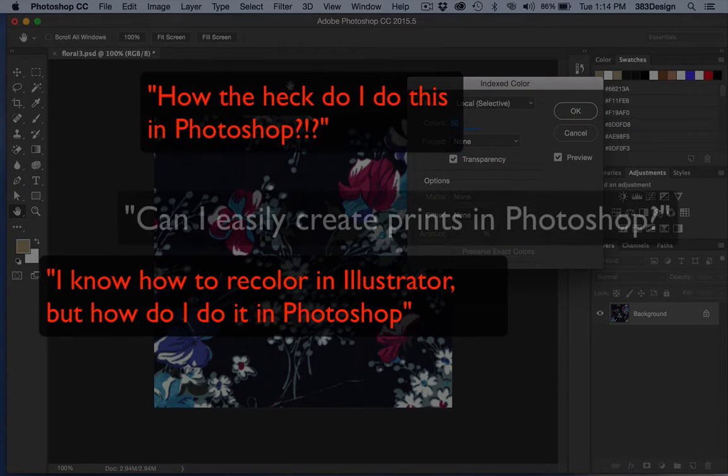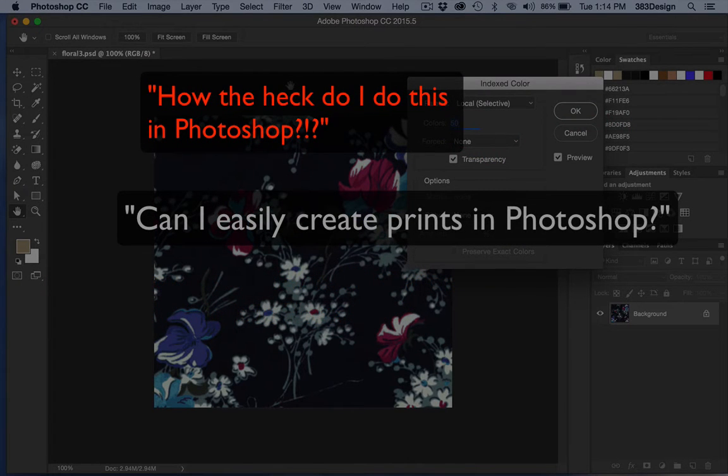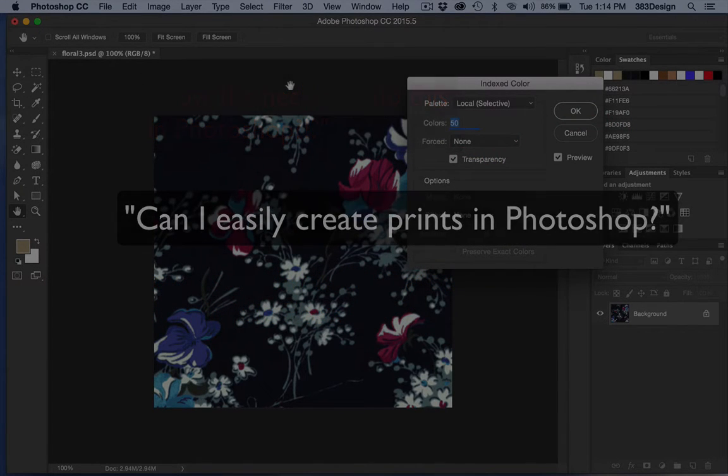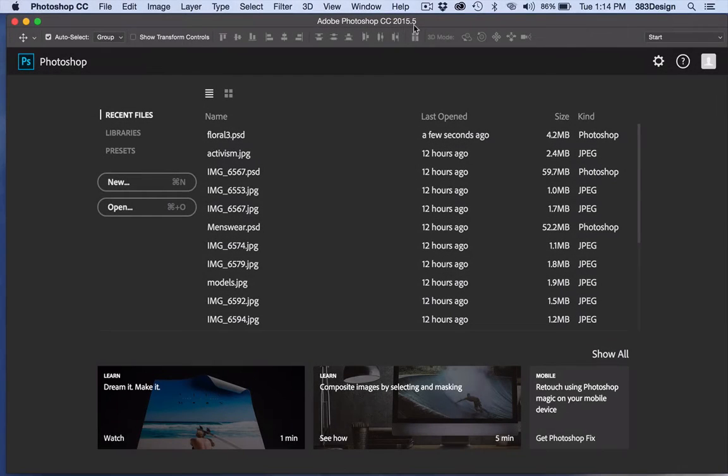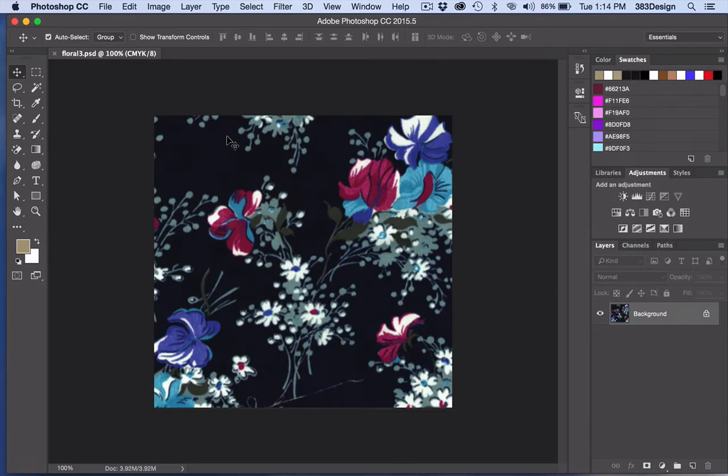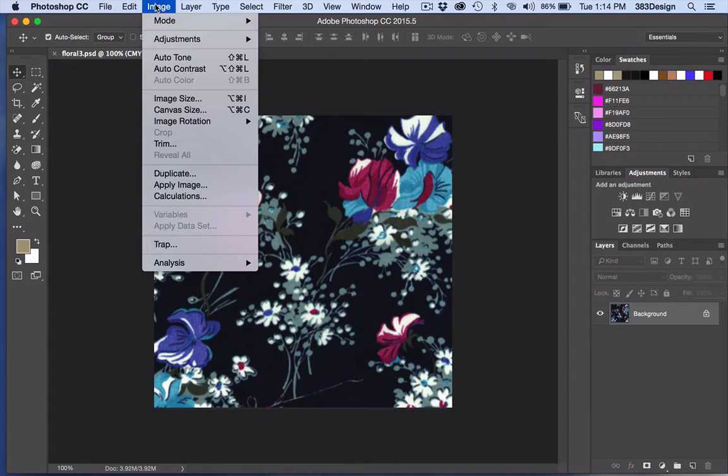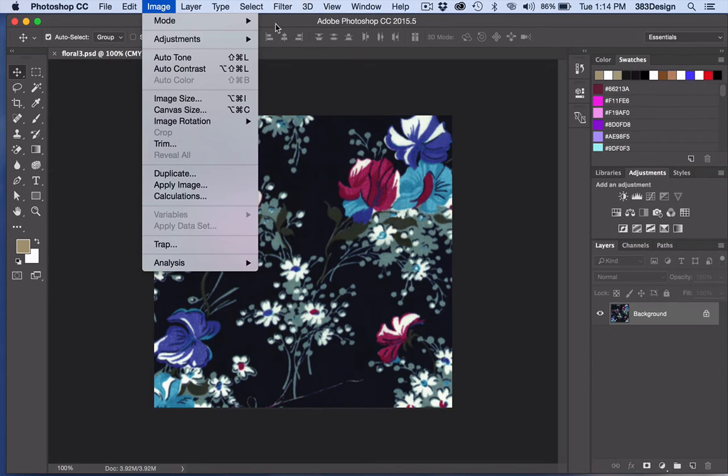Index color is such a great tool for not only creating production-ready artwork, but it's also a really easy way for designers to reduce colors and create new colorways before you're able to index your print.